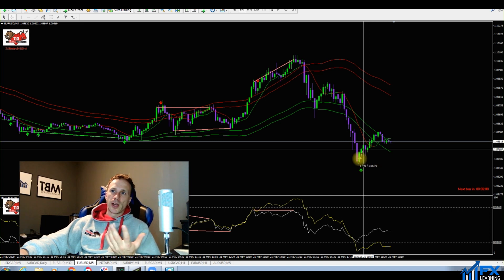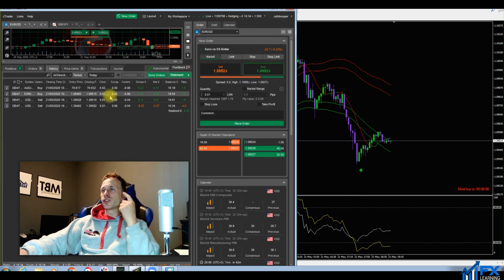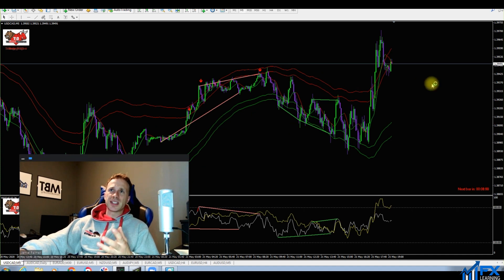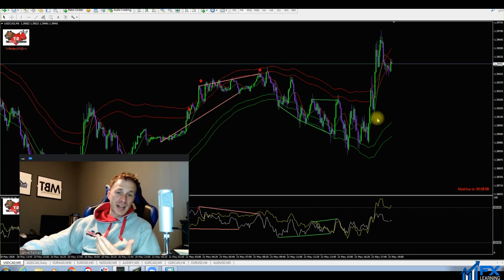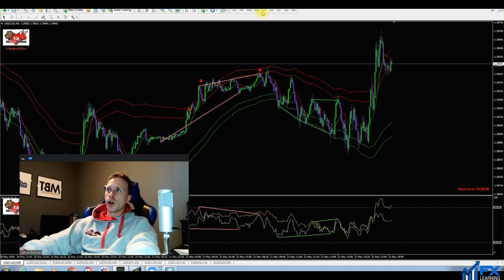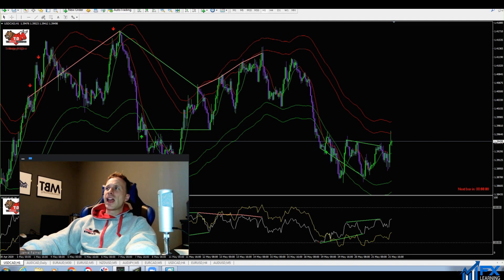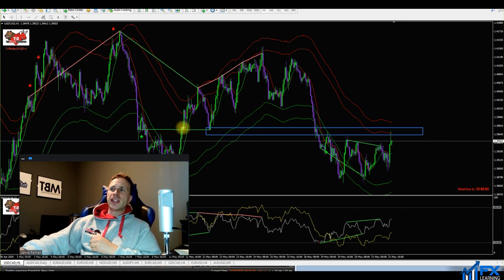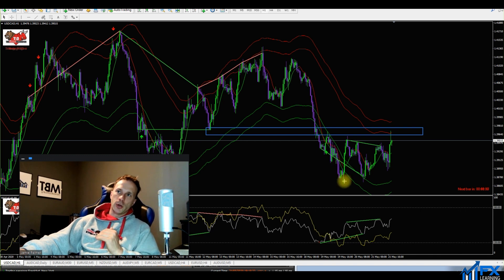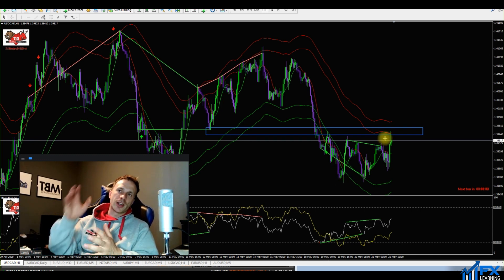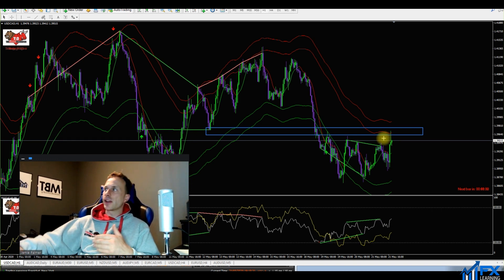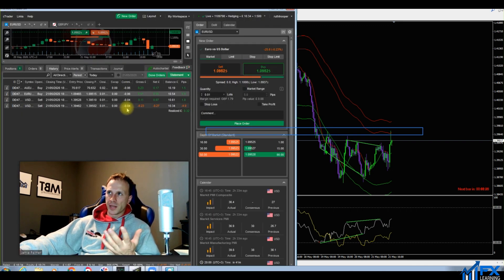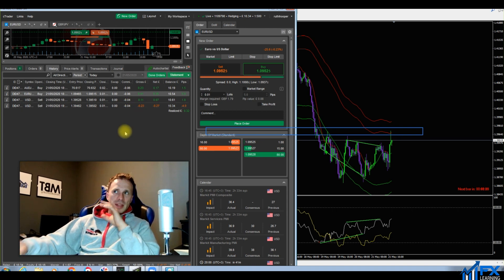I then took a sell on USD/CAD and lost it. I don't have a BD arrow — that's probably the reason why. My logic was that we'd come up, there was a nice support area, price chopped around, broke the support, came back up and retested it — so I went for a sell trade on USD/CAD. But I went with such a tight stop loss that it took me out. Closed the trade at a four-pip loss — my own fault.